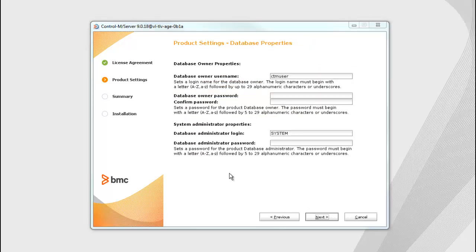Due to security or organizational reasons, you might not be able to log into the Oracle database server with the system user credentials during the Control-M server installation process. In this situation, before you install, the SiteDatabase administrator needs to create the Control-M server user in the Oracle database. This is known as a non-system installation. For more information, see the Control-M help.